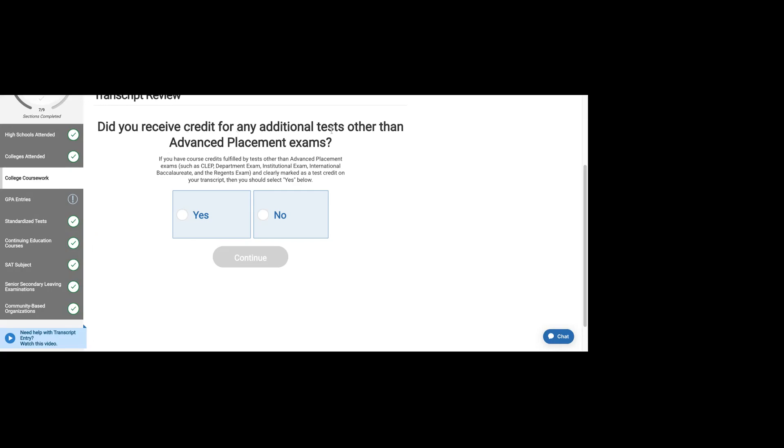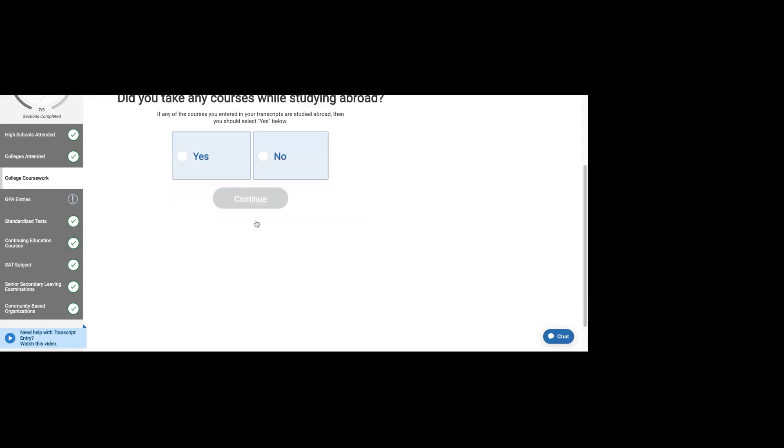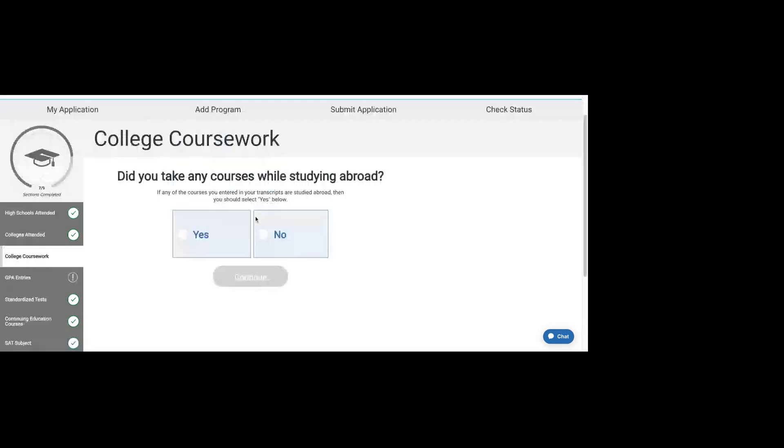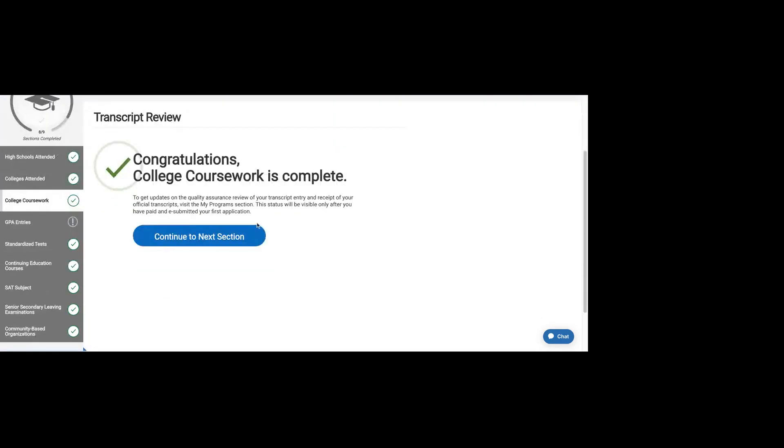Did you receive credit for any additional exams? This is where you could write your CLEP or your IB exams if you live in a state that offers those. You'd mark on the transcript itself what they were. Let's say you didn't take any honors classes and you did not study abroad.